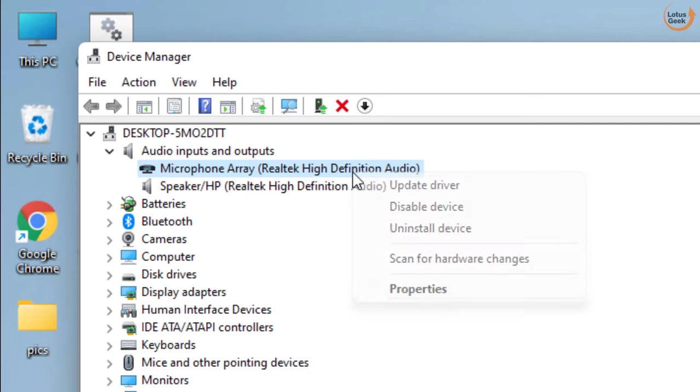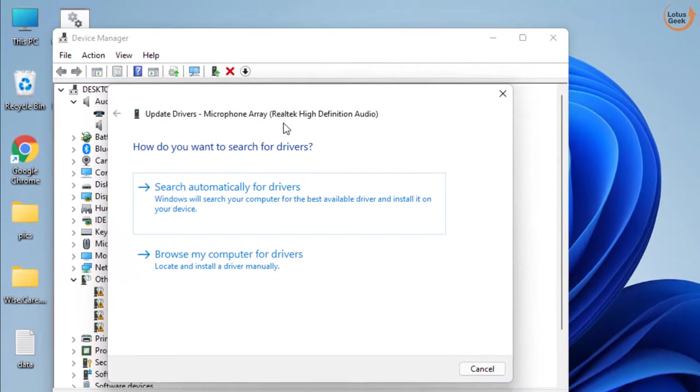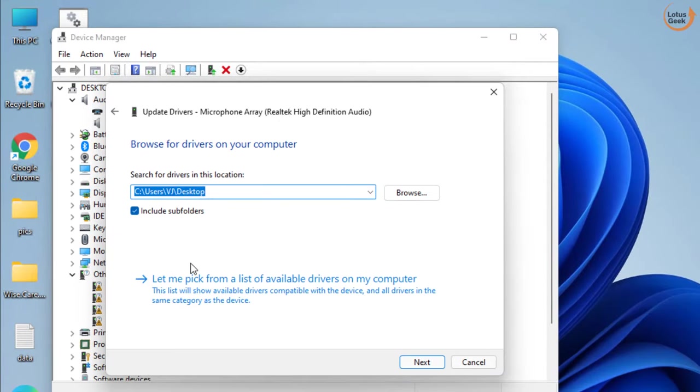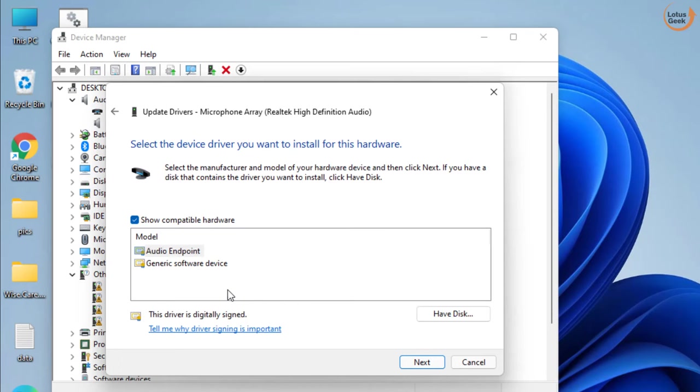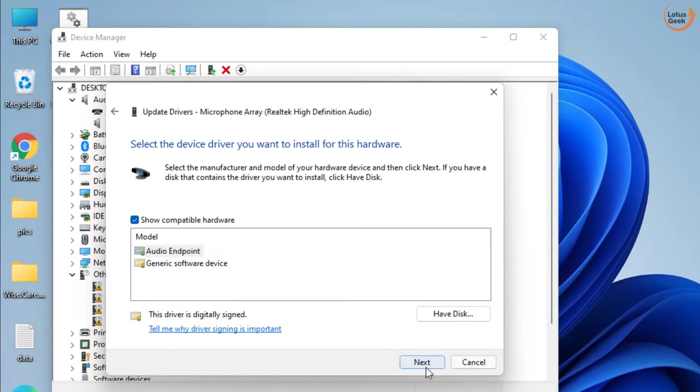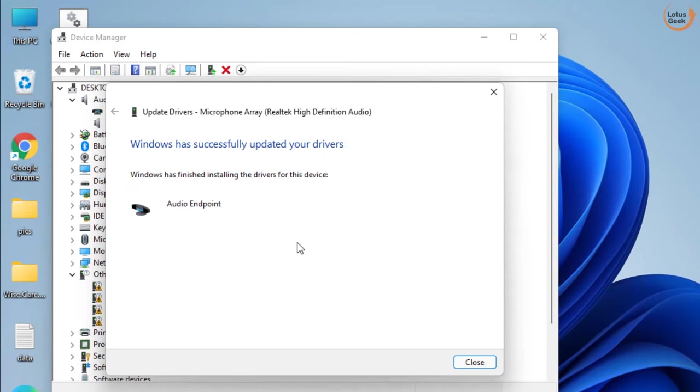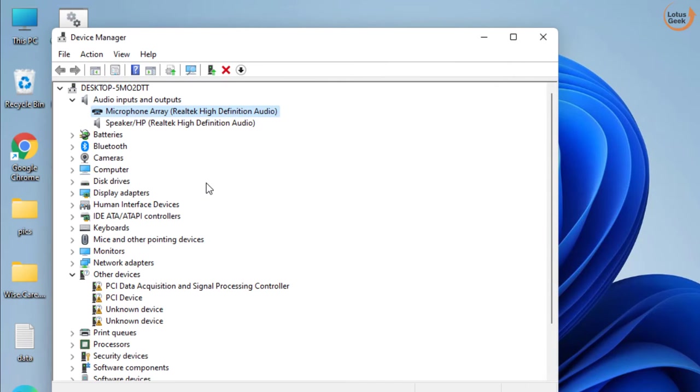Next, again right click on this device and choose Update Driver. Choose the first option and again choose the second option, let me pick from the list of available drivers. Here, choose the audio endpoint which is your driver and click next to continue installing the driver. Once done, go ahead and check if your problem is resolved.